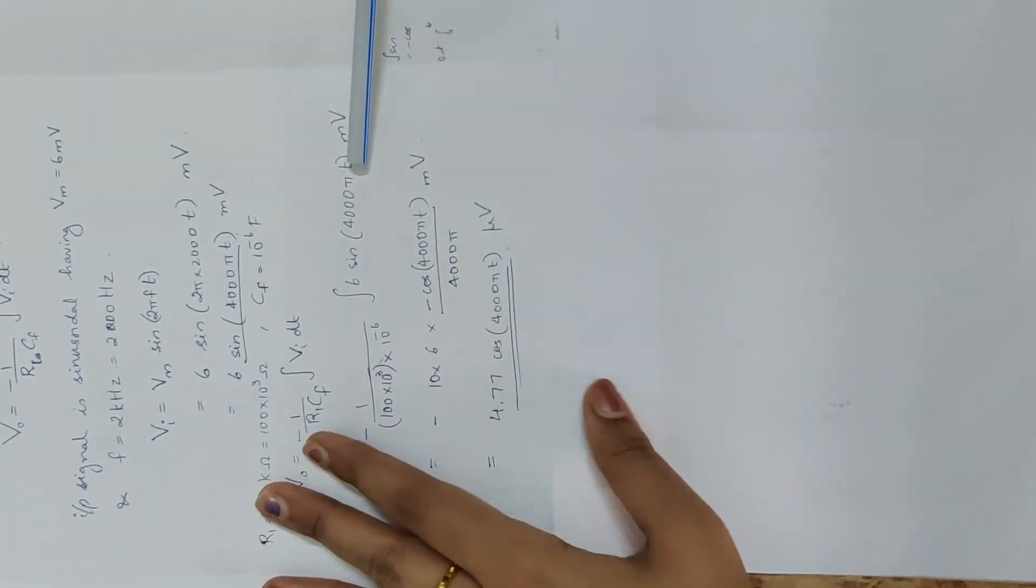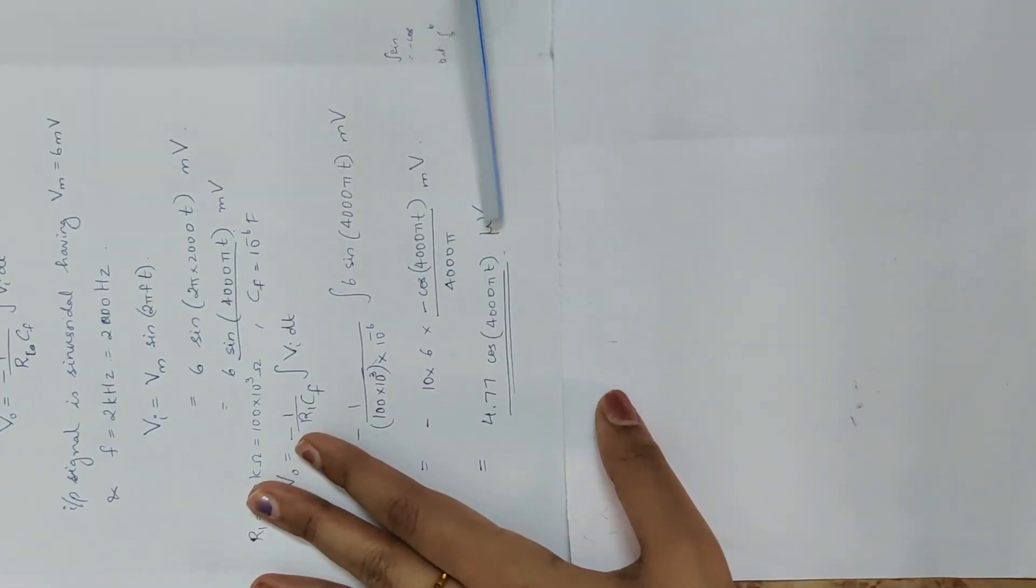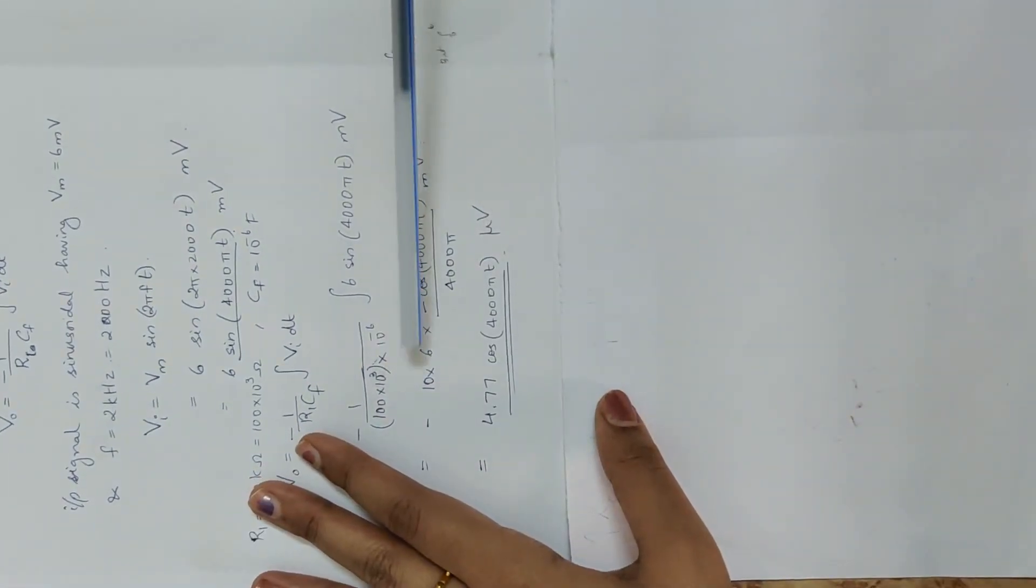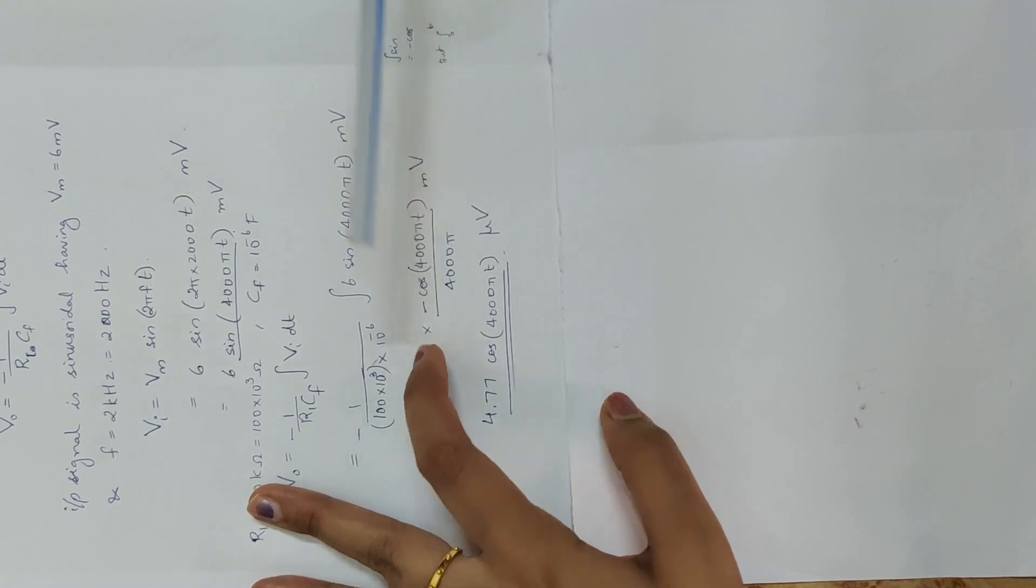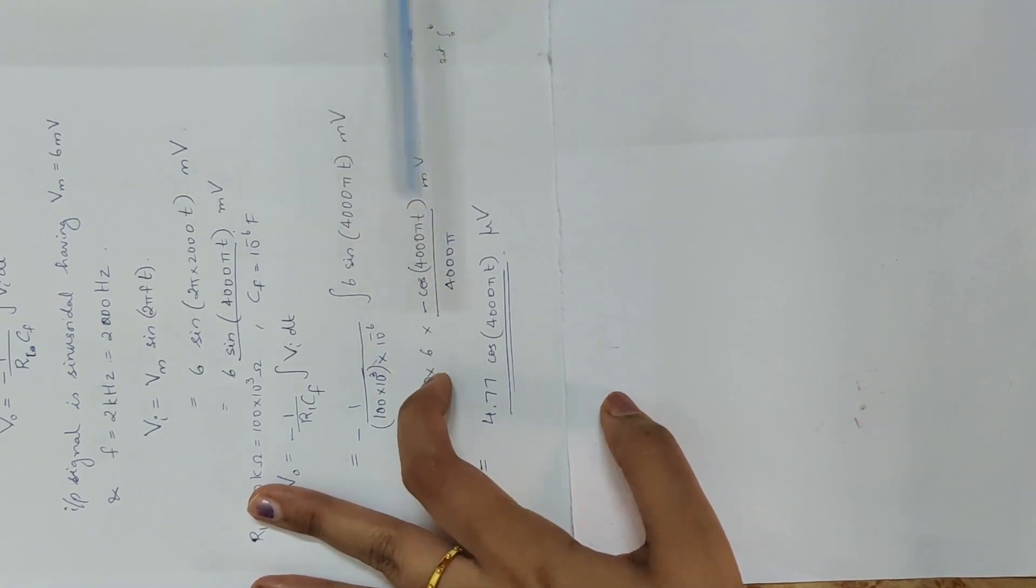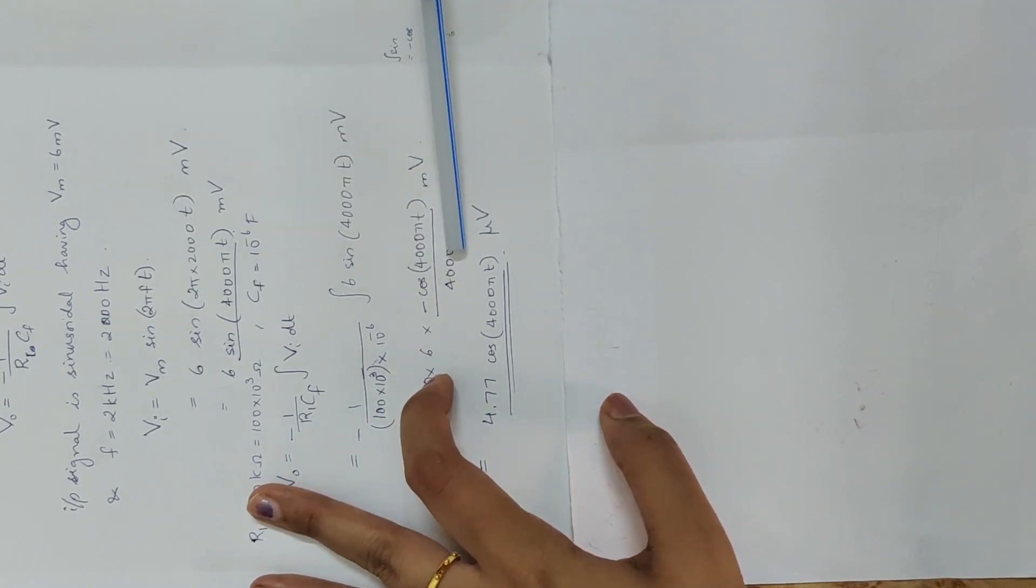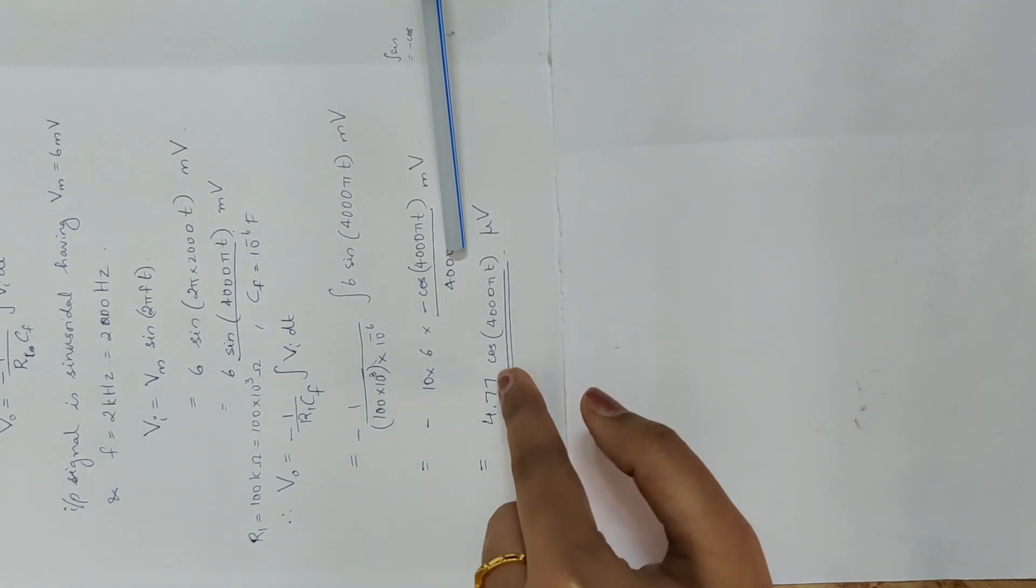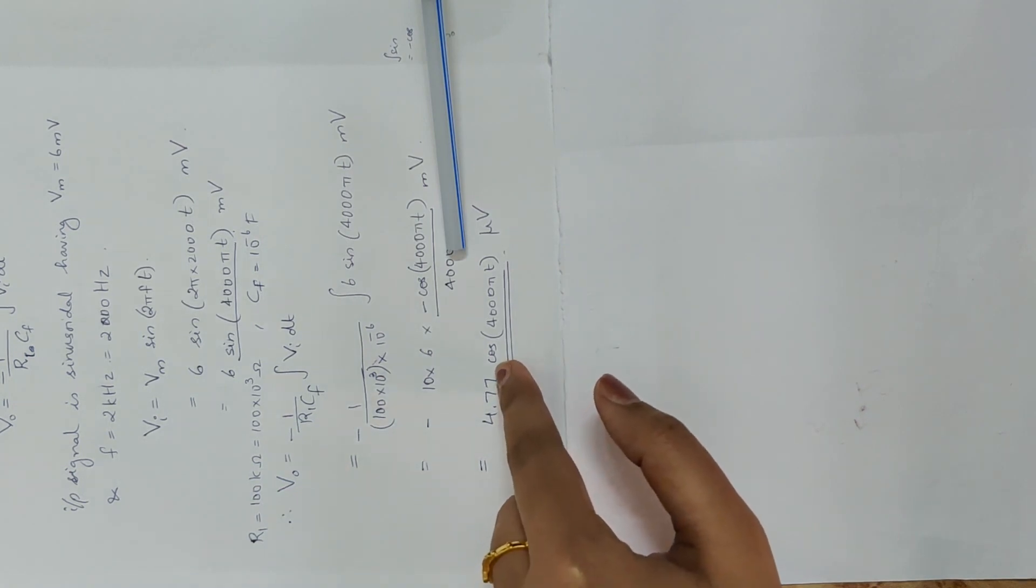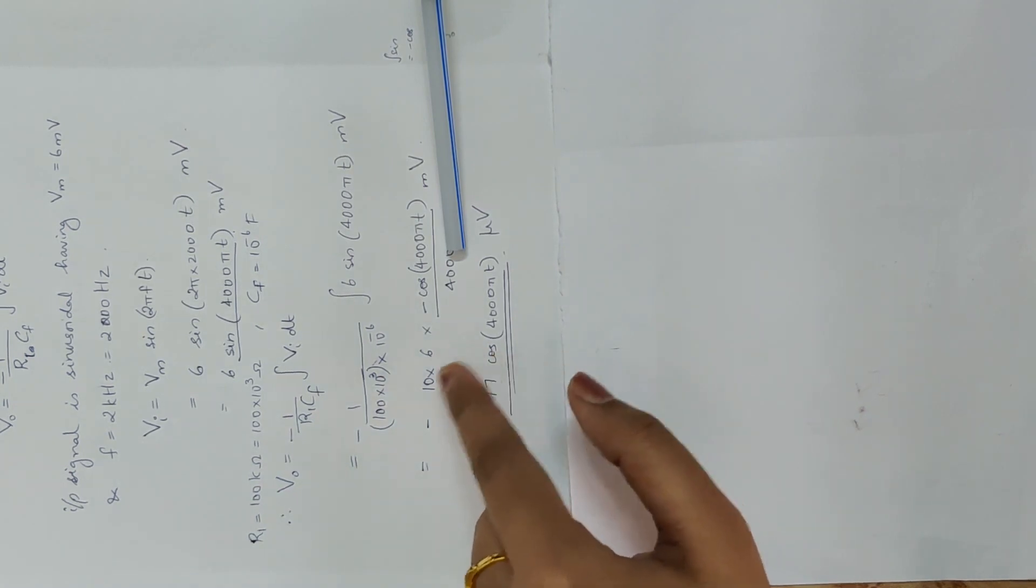This is solve. Minus minus plus plus. 60 divided by 4,000 pi. This is equal to 4.77 into 10 raise to minus 3.